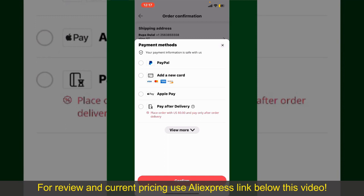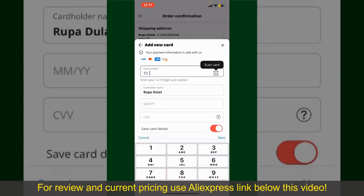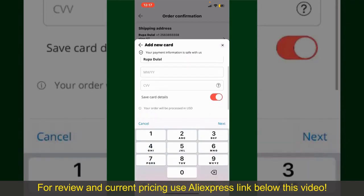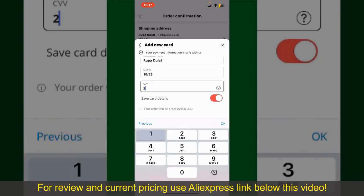In my case, I'm going to choose the add a new card option. Go ahead and pick one of the options. You can then scan your card with the help of the scanner button, or manually enter your card number in the text box. Enter your card details — your name, your card expiry date, and the CVV code for the card.